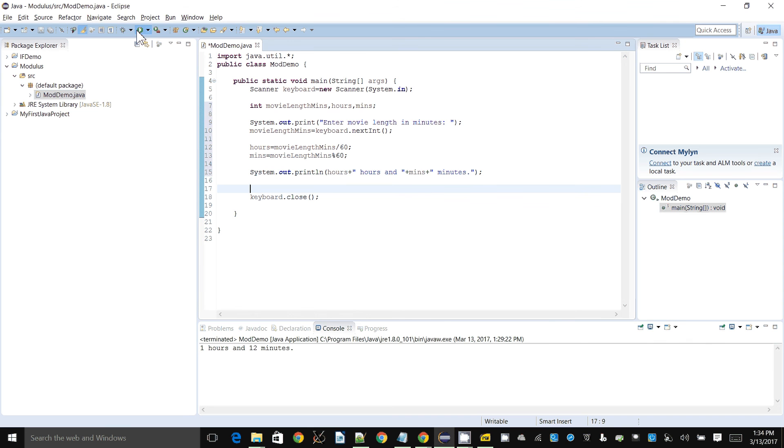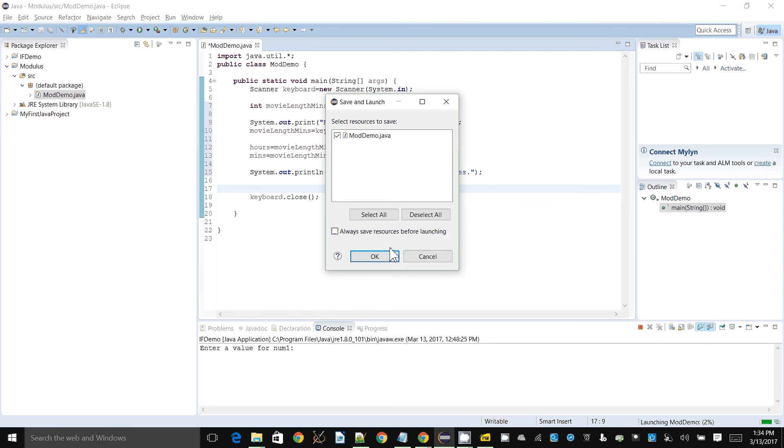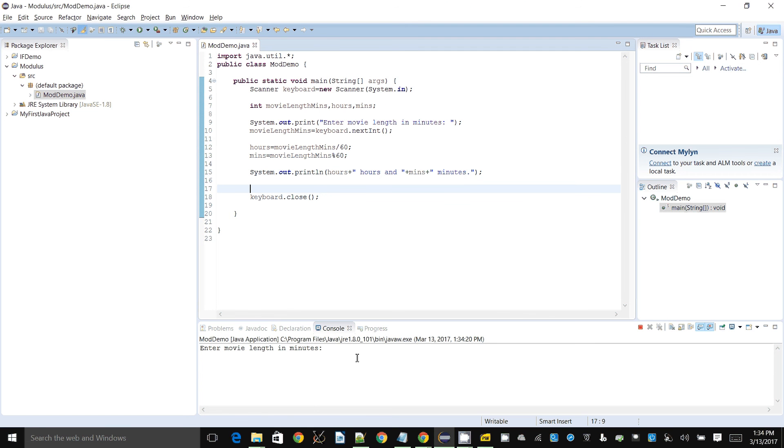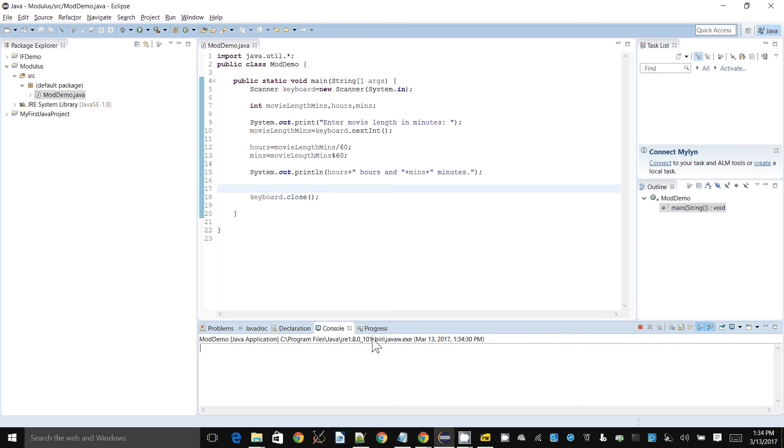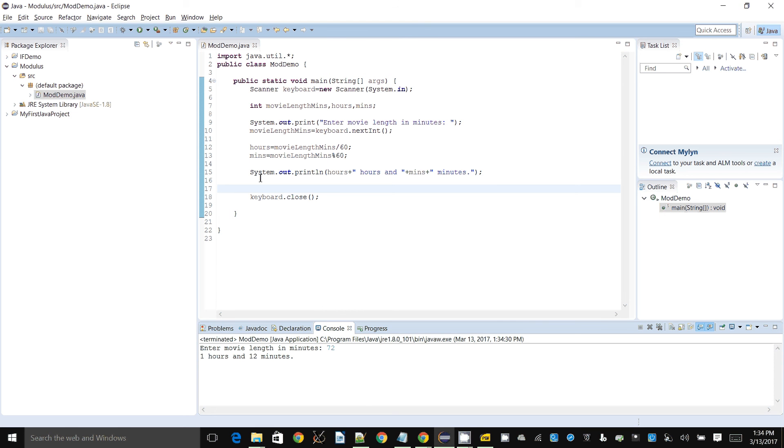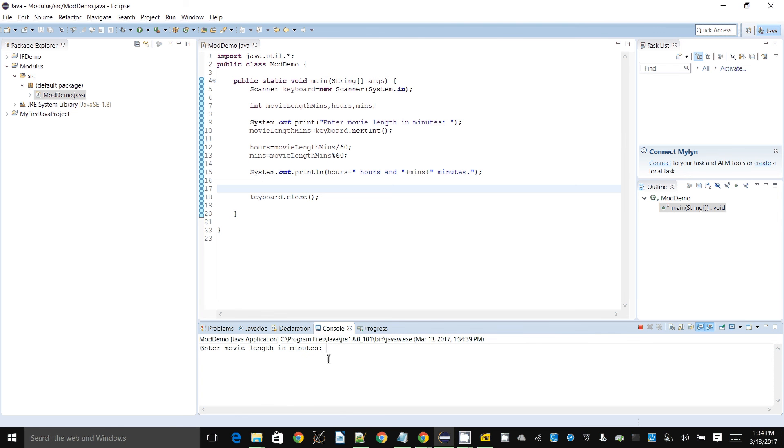All right, so some movies tend to be like 90 minutes. If we enter 90, you get one hour 30 minutes, so that is the correct calculation. If you have something that's maybe 72 minutes, pick any number, it'll say one hour 12 minutes.